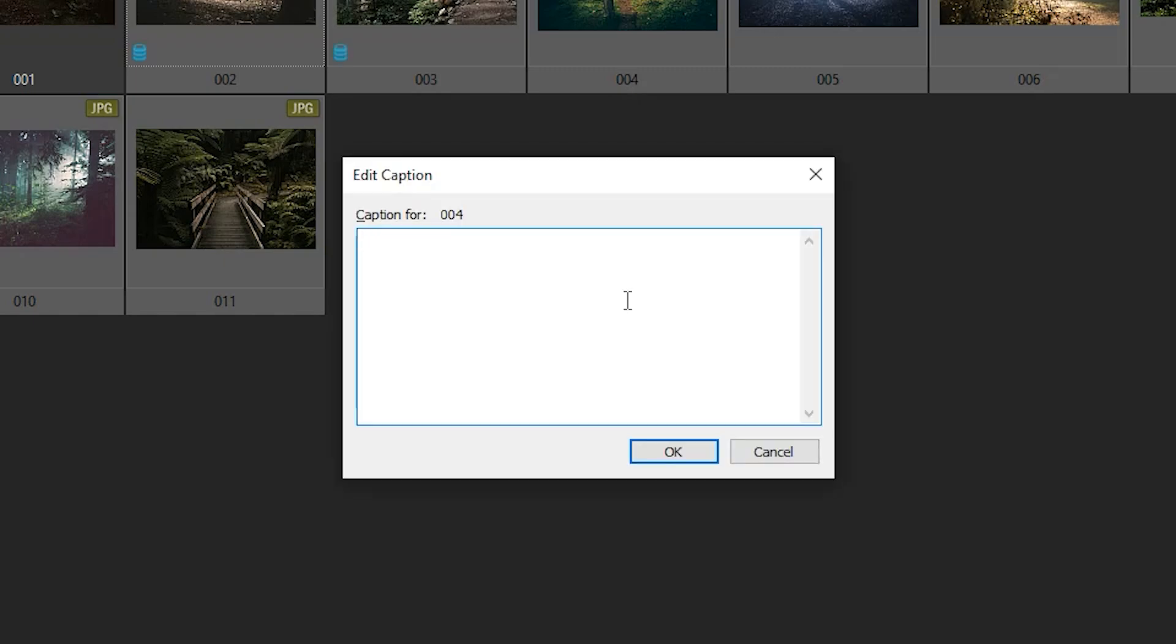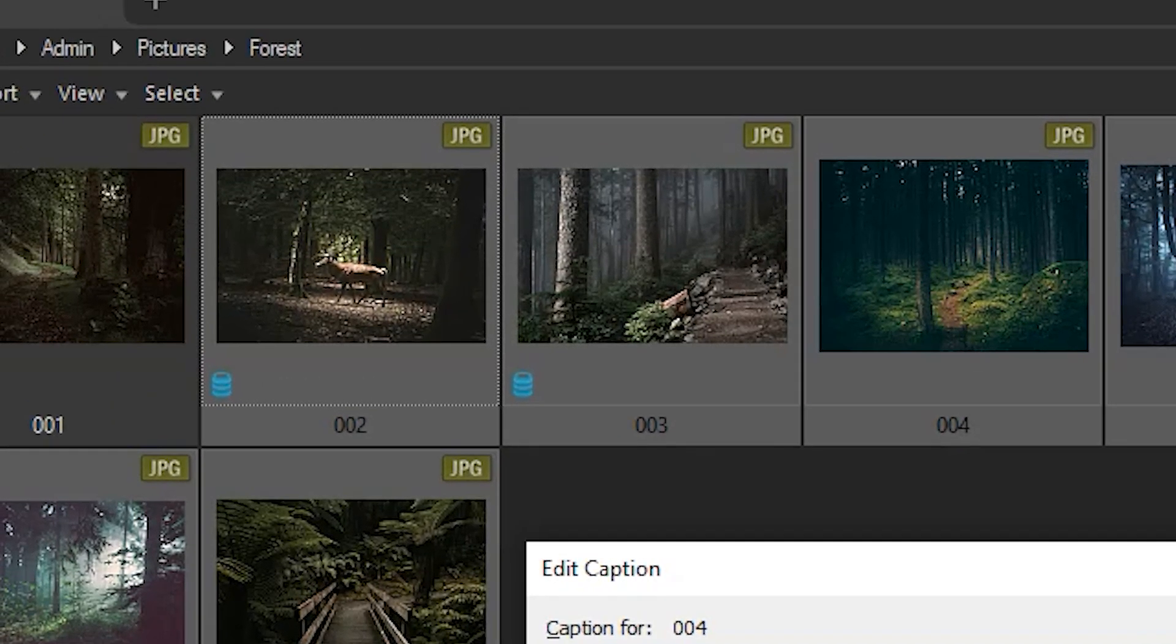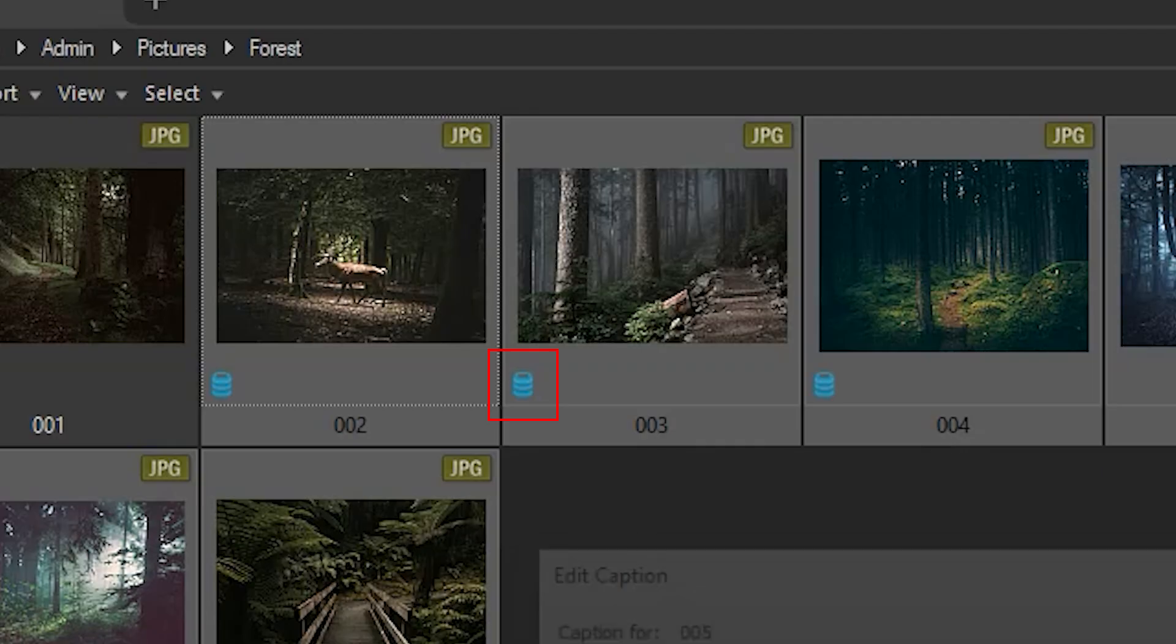As you can see, when I fill out a caption, the pending metadata icon appears in my image, showing that the image has been altered.